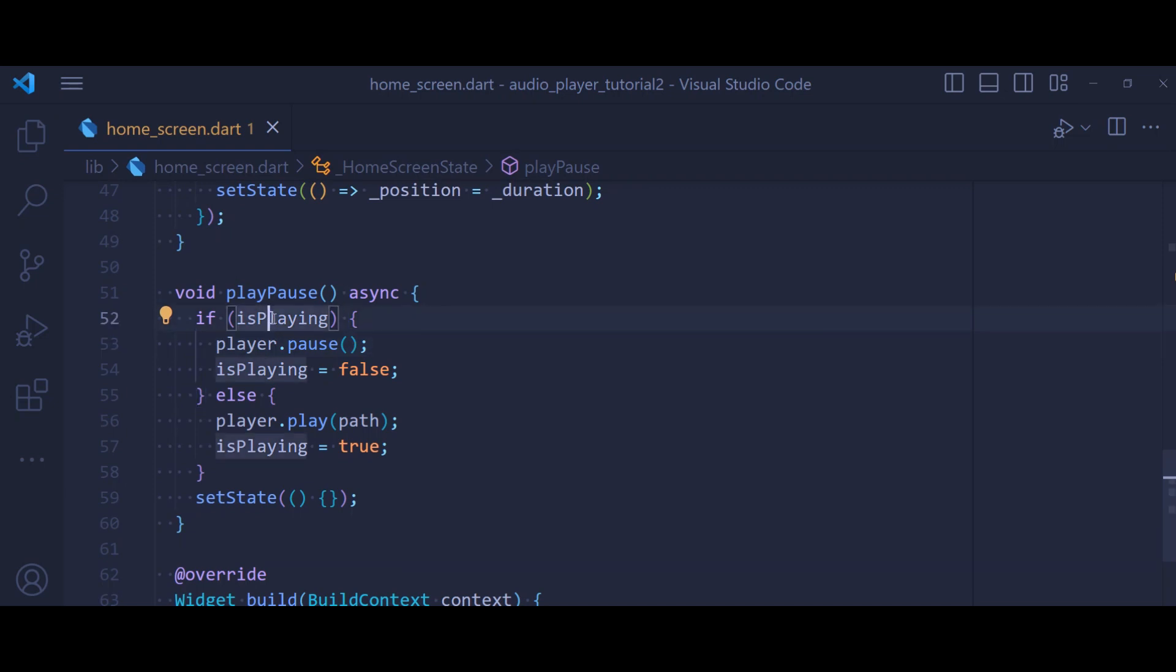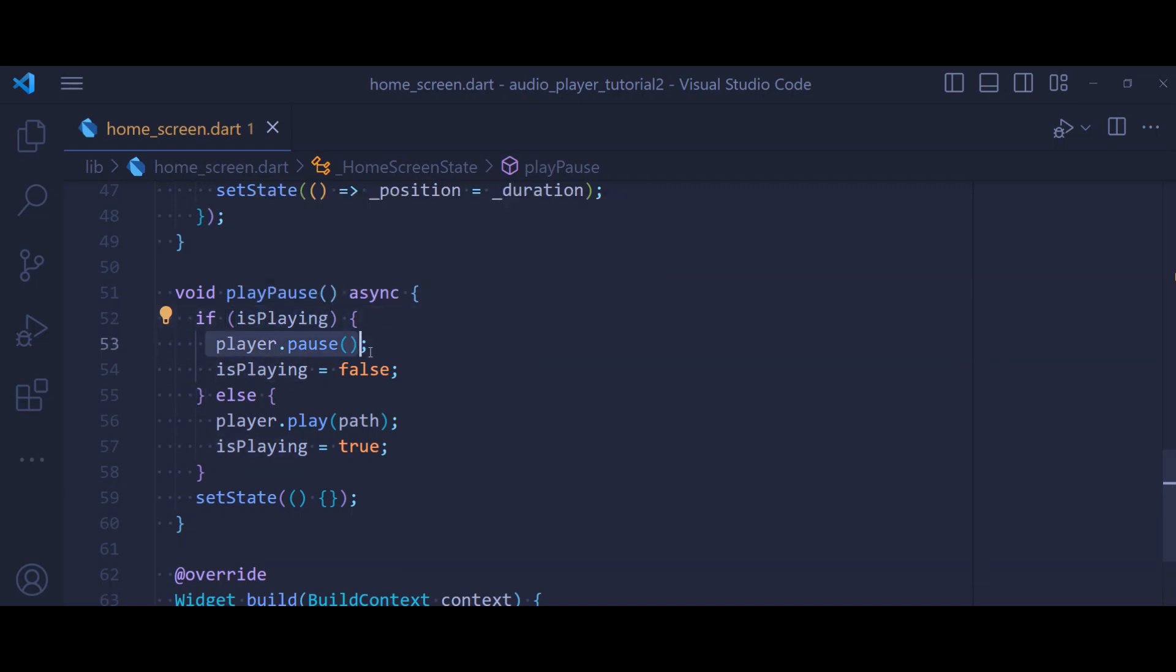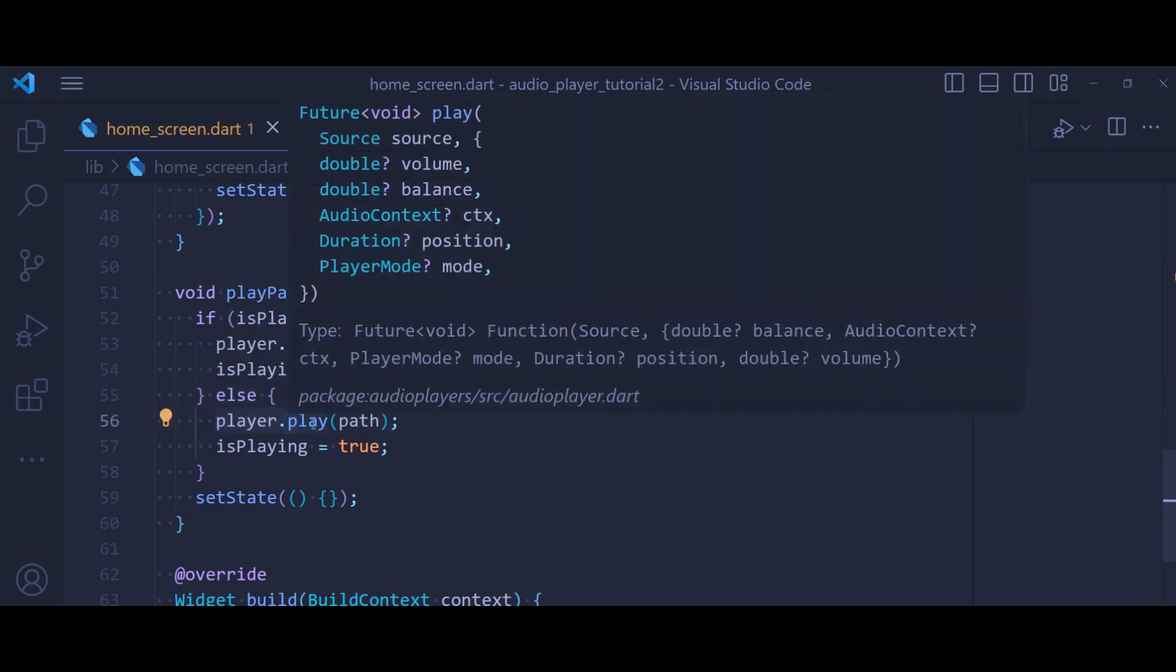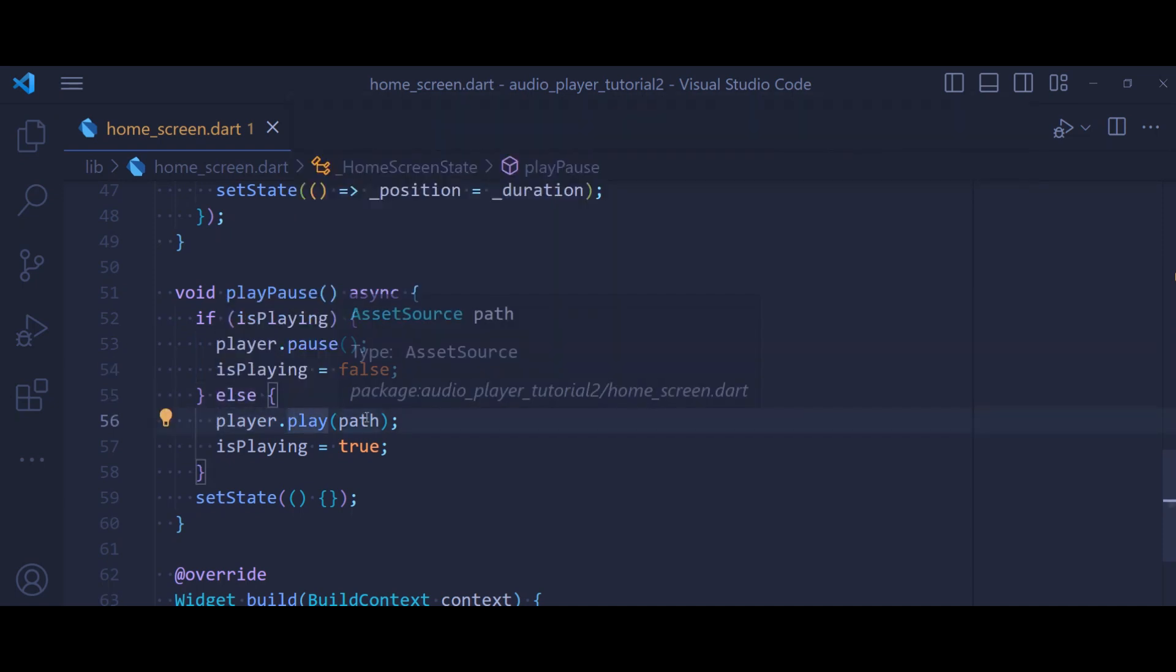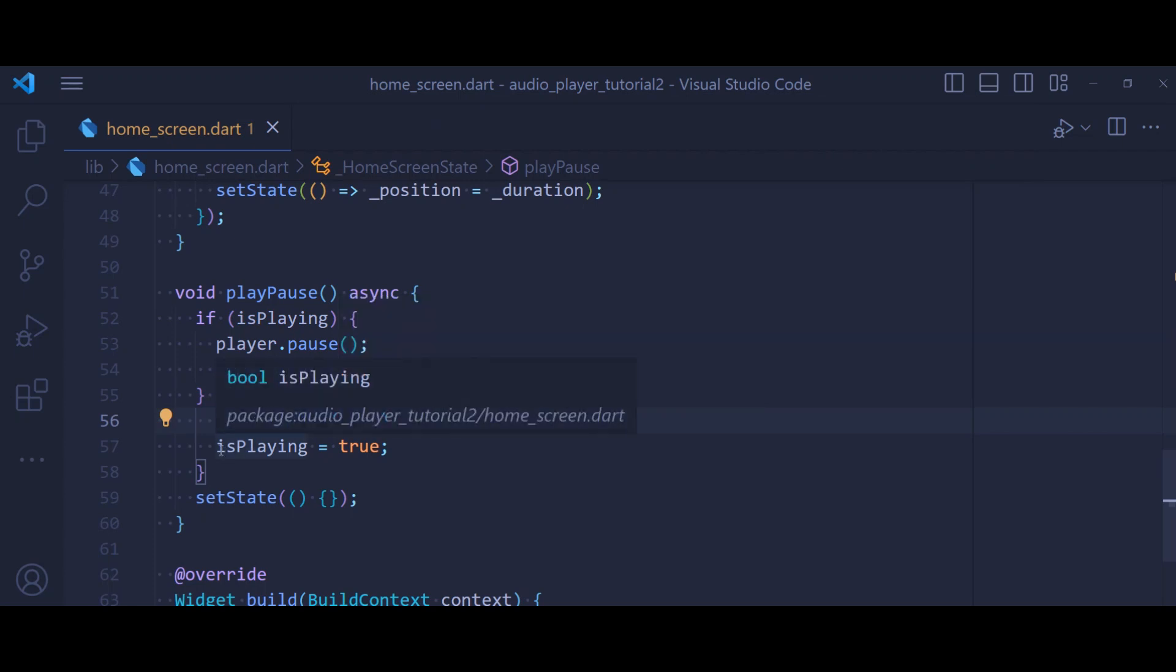So if the audio is already playing, we pause the audio and set the isPlaying to false. And if it is not playing, we play the audio using the play method and pass the path variable. And lastly, we set isPlaying to true.